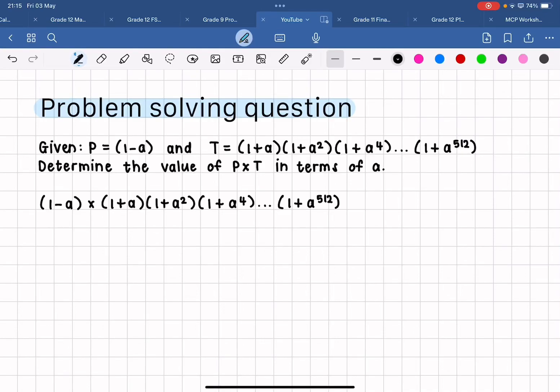Hello everybody, I would like to work through this very interesting problem solving question. This question was actually one of the questions in the May/June maths exam paper one, the rewrite paper, the supplementary exam. I thought it was a really cool question. This question was also only out of three marks, and if you are noticing that a question that looks super complicated is only out of three marks, then there should be some kind of trick or pattern that you need to be able to recognize.